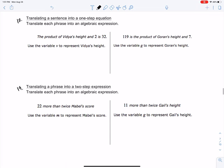Now we get into something a little different — we're doing the work of translating, meaning we're taking a word sentence and making it into an expression or an equation. What's the difference between an algebraic expression and an equation? An expression does not have an equal sign. It says translating a sentence into a one-step equation, so we know there's going to be an equal sign.